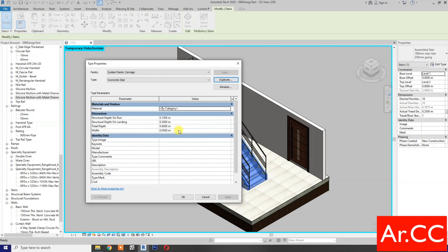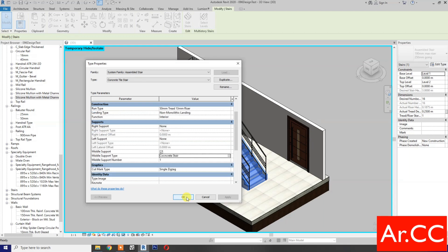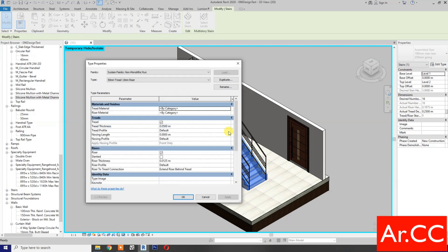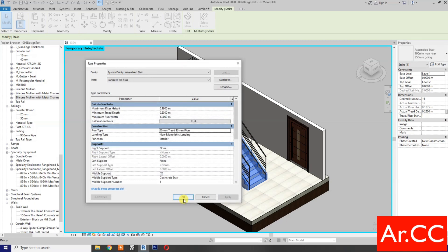Change the width to 1 meter. Then go to Run Type and pick the button. Change the tread thickness value to 0.012 meters or 12 millimeters. Check Slanted and apply.